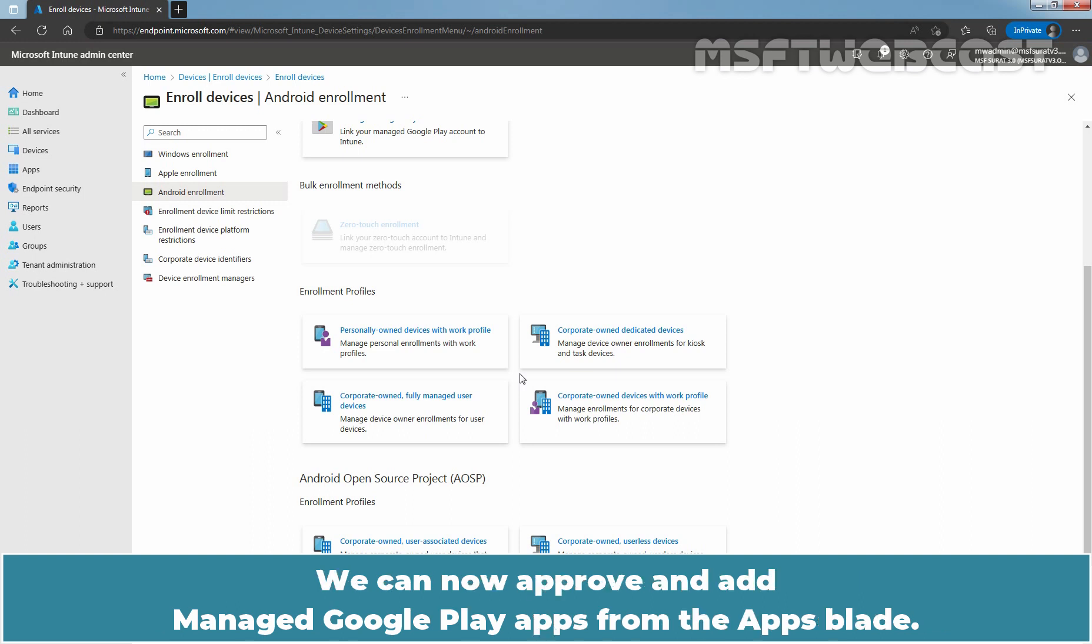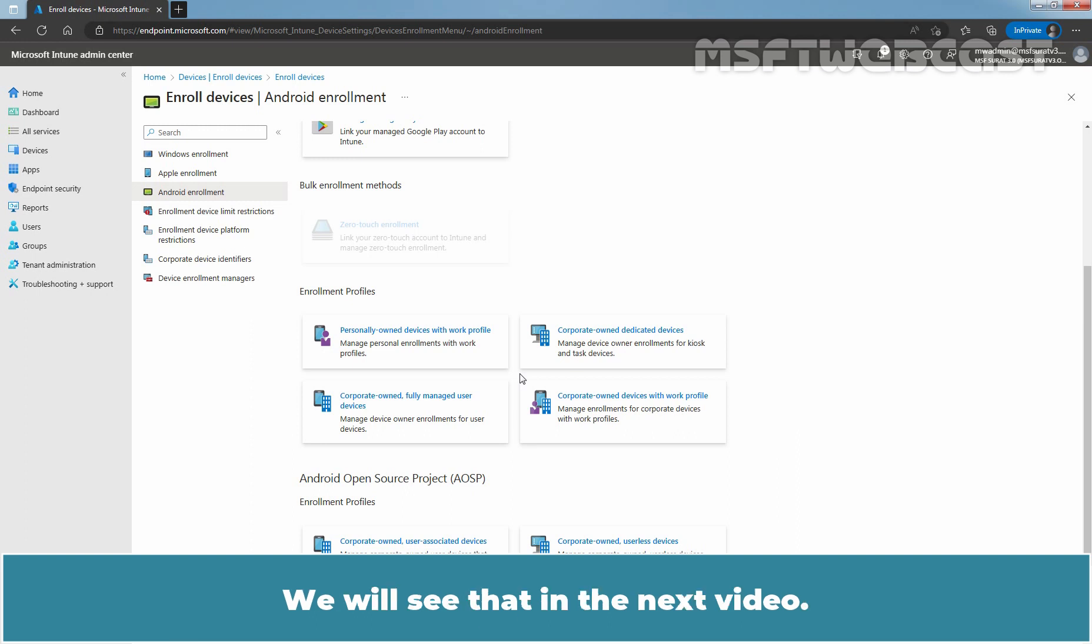We can now approve and add Managed Google Play apps from the apps blade. We will see that in the next video.